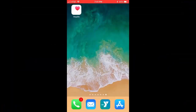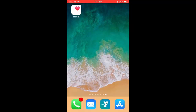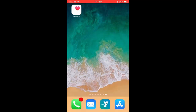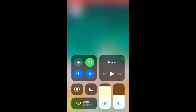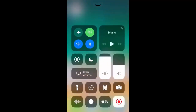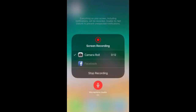Hi everyone, this is Brad. Here are a few tips and tricks while recording your screen on your iOS device — in this case I'm using an iPhone 6s. If you swipe up from the bottom, in the bottom right-hand corner you're gonna see the record button. If you select that, you can see it's being saved to the camera roll. You could also save it to Facebook.